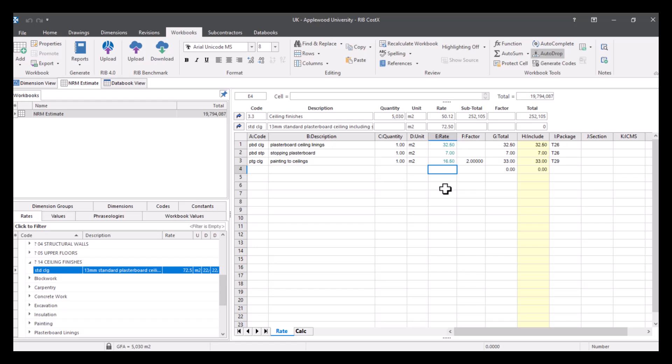So if we edited this at all, what we can also do is copy that rate to the rate library. So you don't always have to generate your rates in the system administration, you can generate them within your workbook, and then build your rate library from there.